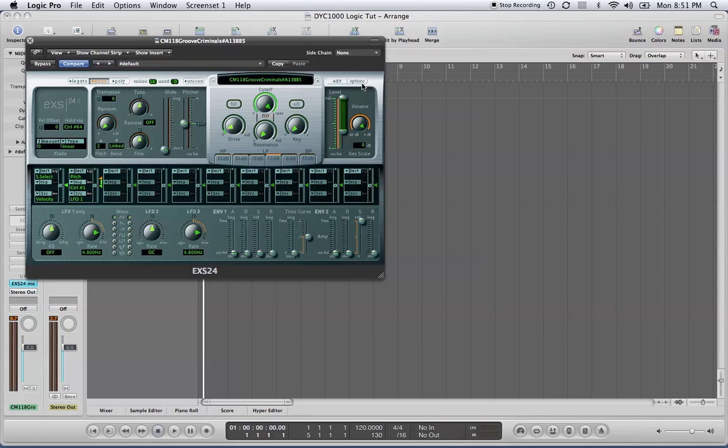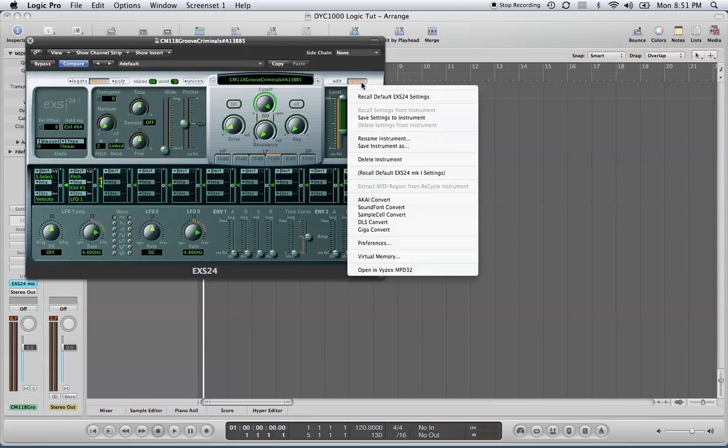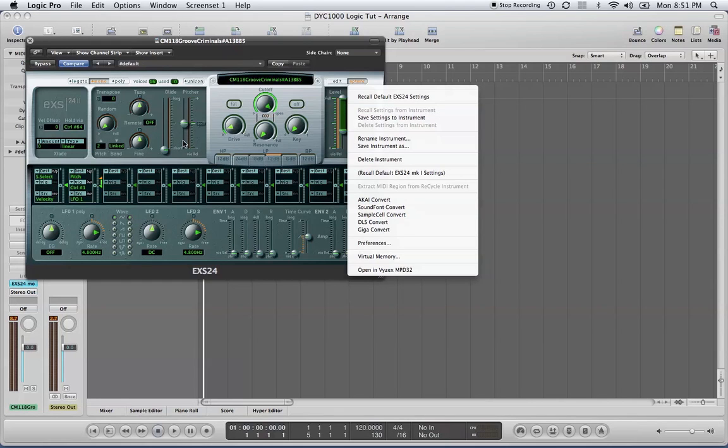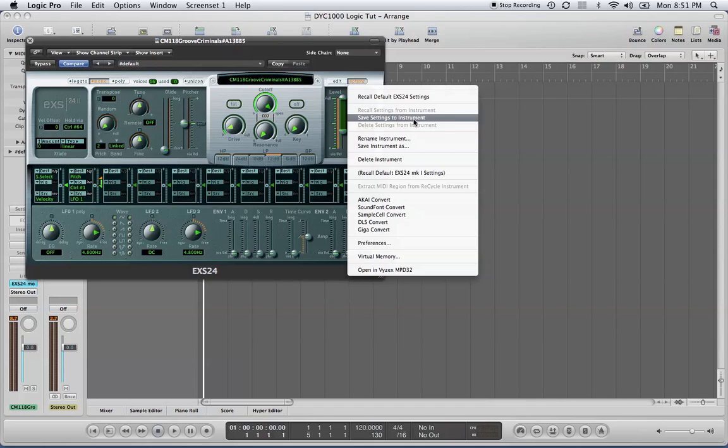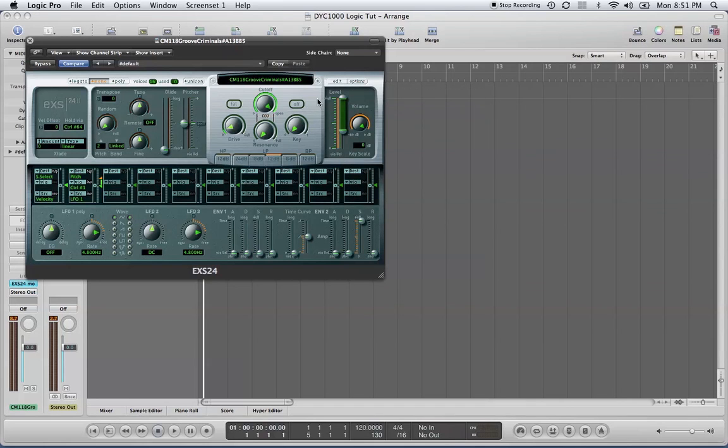You want to make sure that when you're adjusting your settings in your EX-S24 sampler, you save the settings. Because if you don't, the next time you open that project or open that same instrument in another project, all your settings will be lost and you'd have to adjust that sound again. That's an important tip, because if you have a certain sound that you like and you don't save the settings, those settings could be lost.